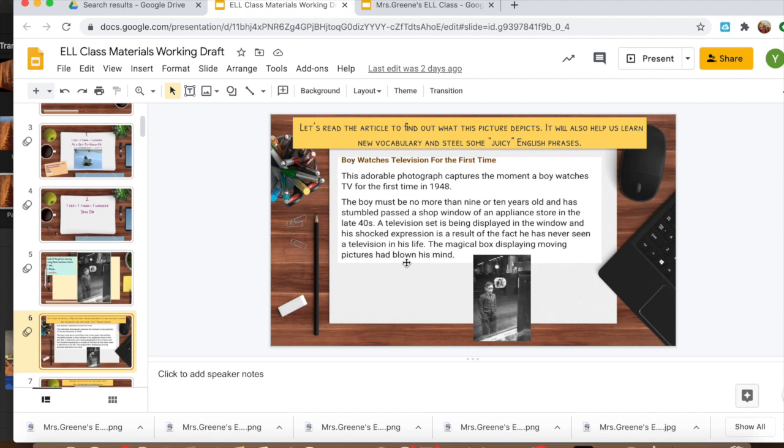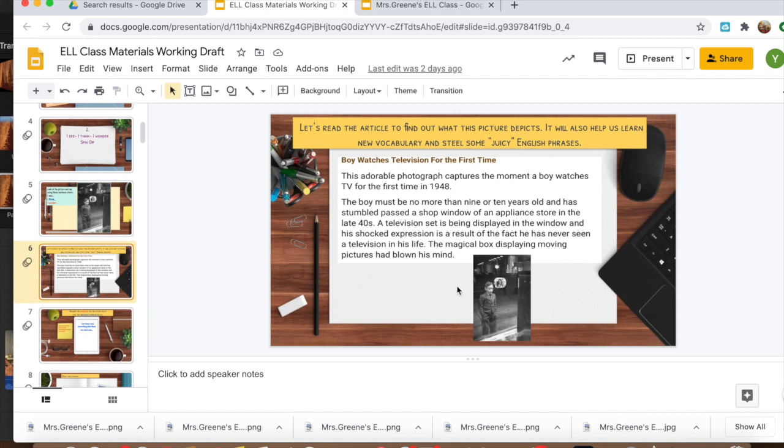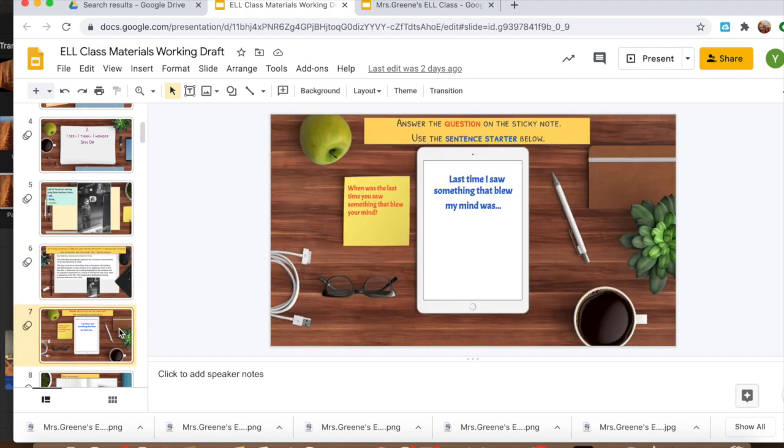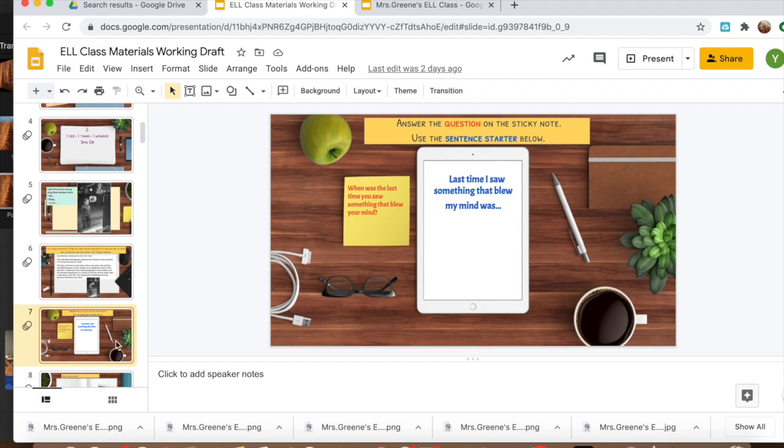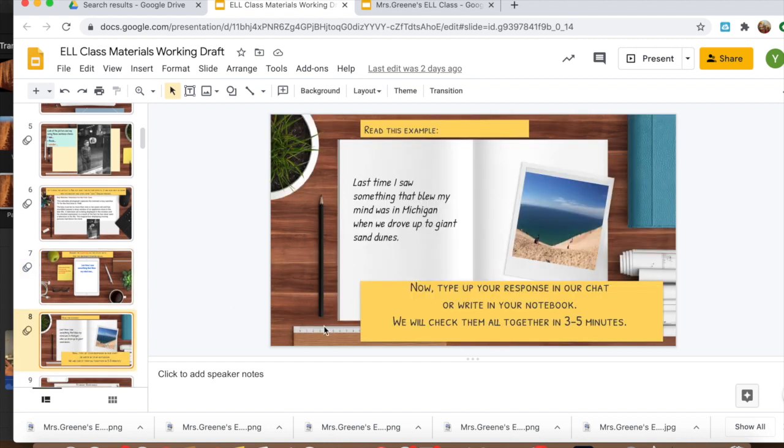But then I also wanted to draw their attention to the expression 'had blown his mind.' Most of my students did not know what this expression was, or they had heard it and they intuitively could figure it out from context, but I know that none of them considered it to be a tool in their toolbox, so to speak. So I asked them some questions that involved that expression. For example, 'When was the last time you saw something that blew your mind?' I gave them a sentence starter: 'Last time I saw something that blew my mind...' And then for sure I gave them my example: 'Last time I saw something that blew my mind was in Michigan when we drove up to giant sand dunes.'